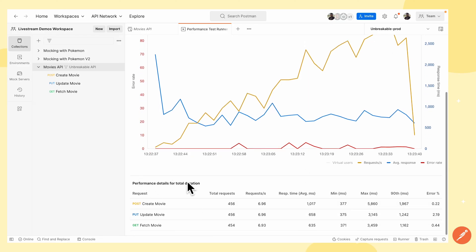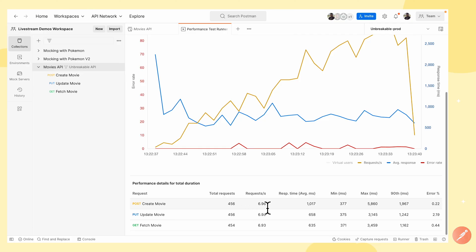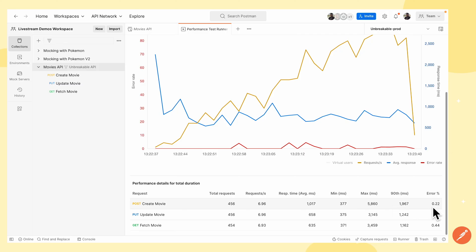I can also check the performance details for each of my requests. For the create movie endpoint, there are 456 requests in total and a throughput of 6.96. I can check the average response time, the minimum and maximum time, the 90th percentile, and the error percentage. I can do this for other requests as well.